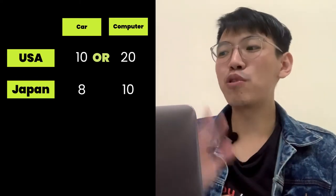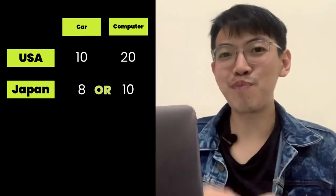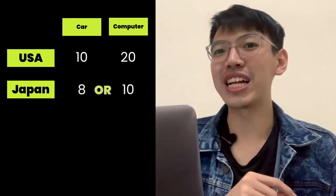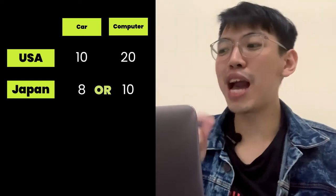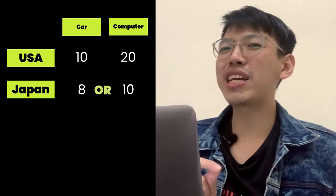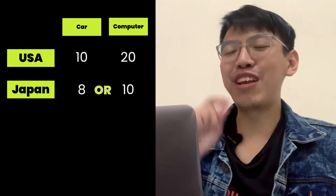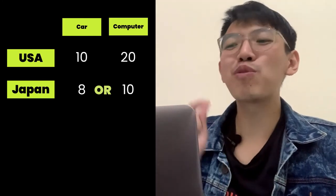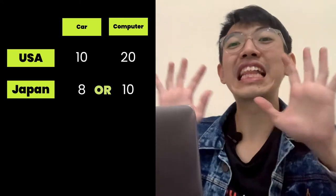How about Japan? Japan can produce 8 cars or 10 computers in an hour. If Japan uses all its time to produce cars, Japan can produce 8 cars. If Japan uses all its time to produce computers, Japan can produce 10 computers.